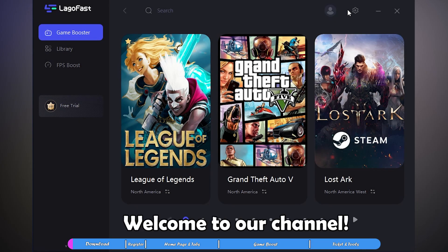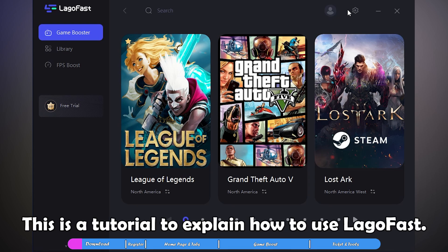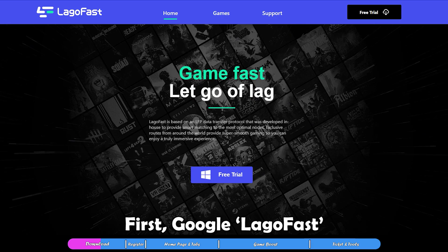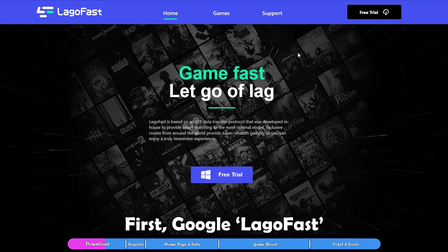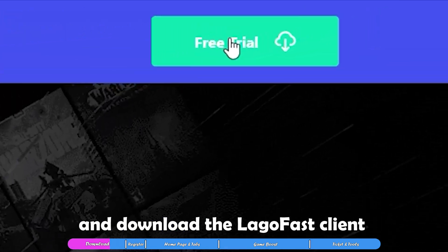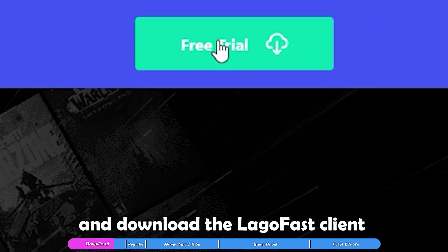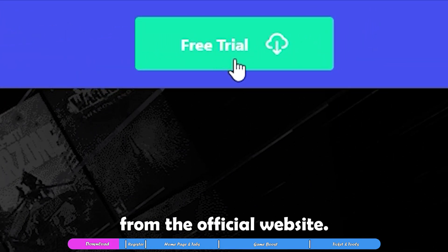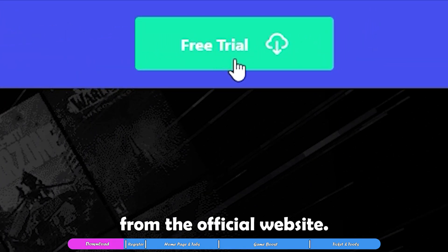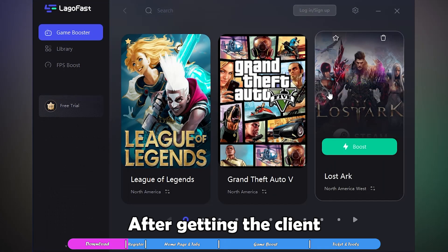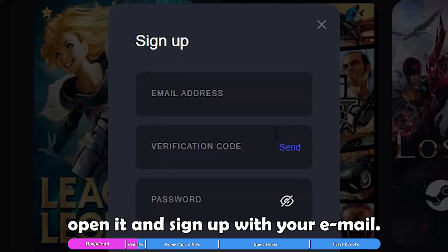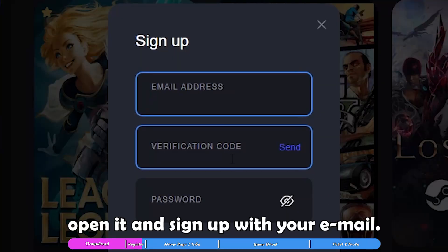Hello guys, welcome to our channel. This is a tutorial to explain how to use LegFest. First, Google LegFest and download the LegFest client from the official website. After getting the client, open it and sign up with your email.